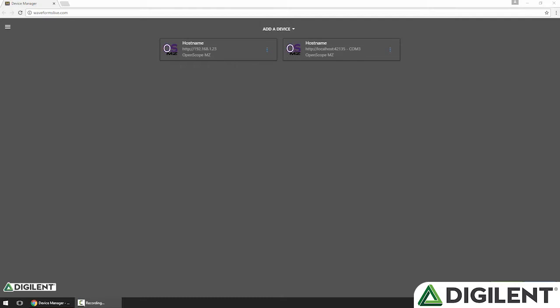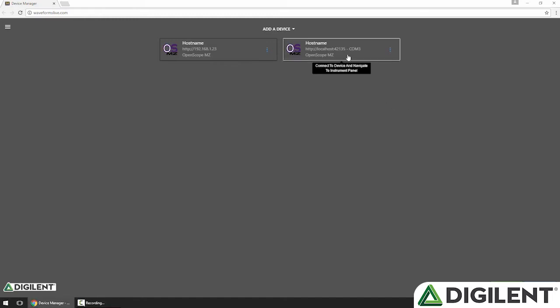To get started in Waveforms Live, I'll click on a device card to set it as the active device and navigate to its instrumentation panel.